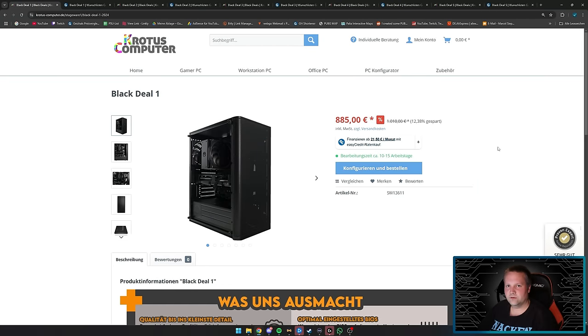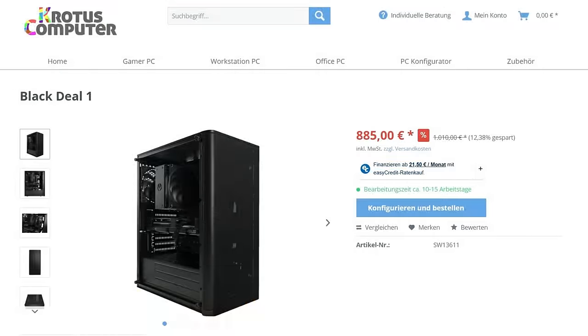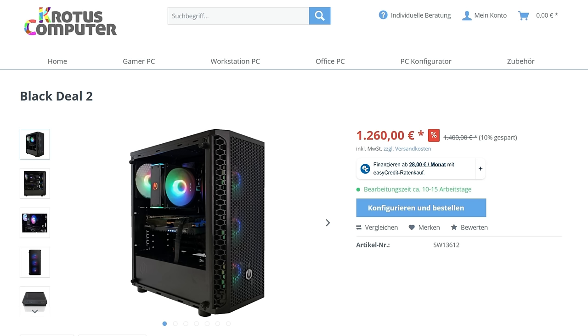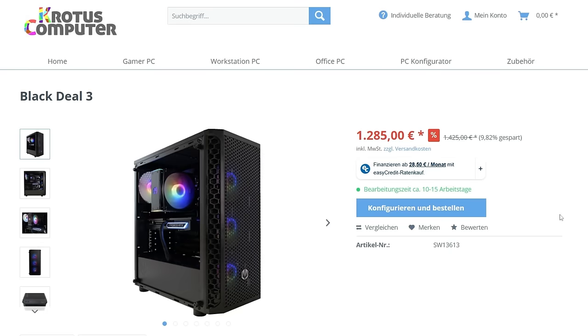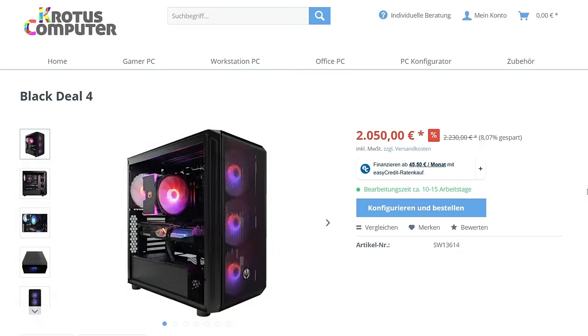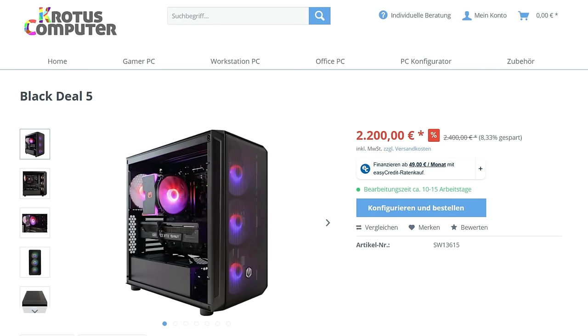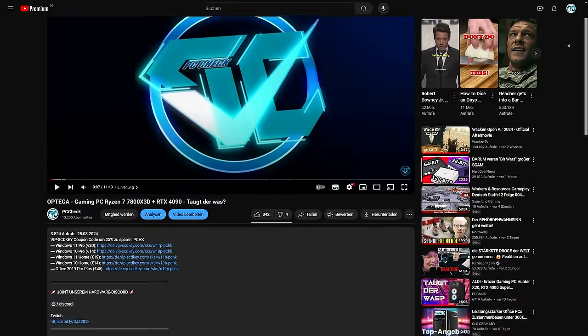Hello and welcome back to my channel PCK for a new video. Today it's Crotus Computer again with five Black Friday deals: Black Deal 1 for €885, Black Deal 2 for €1260, Black Deal 3 for €1285, Black Deal 4 for €2050, and Black Deal 5 for €2200.